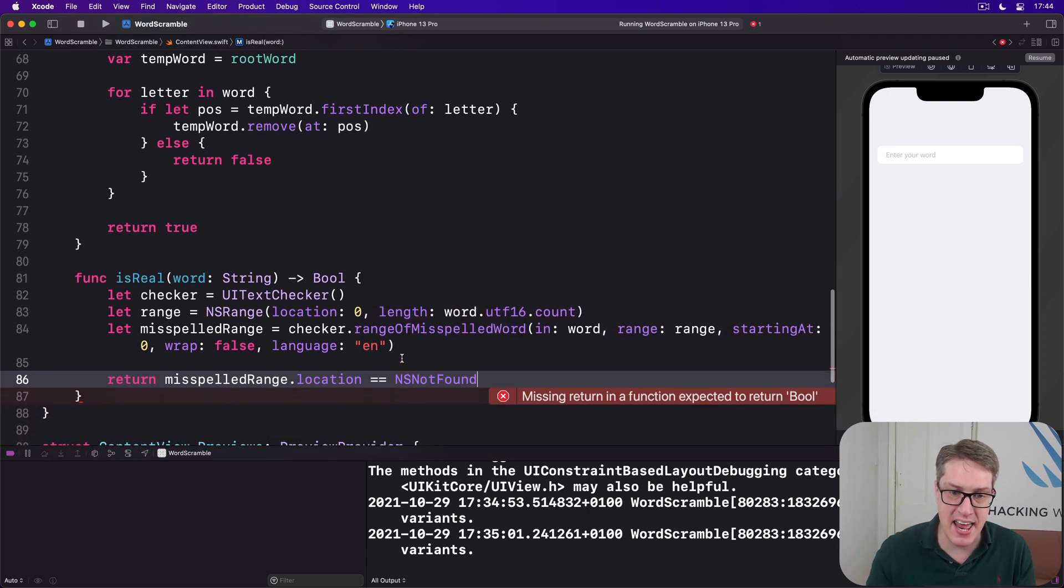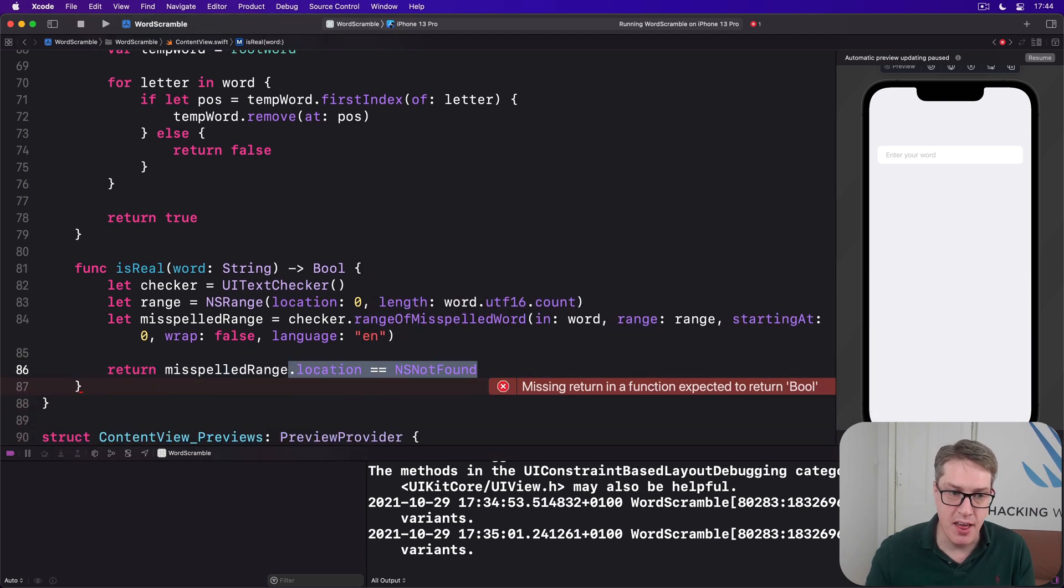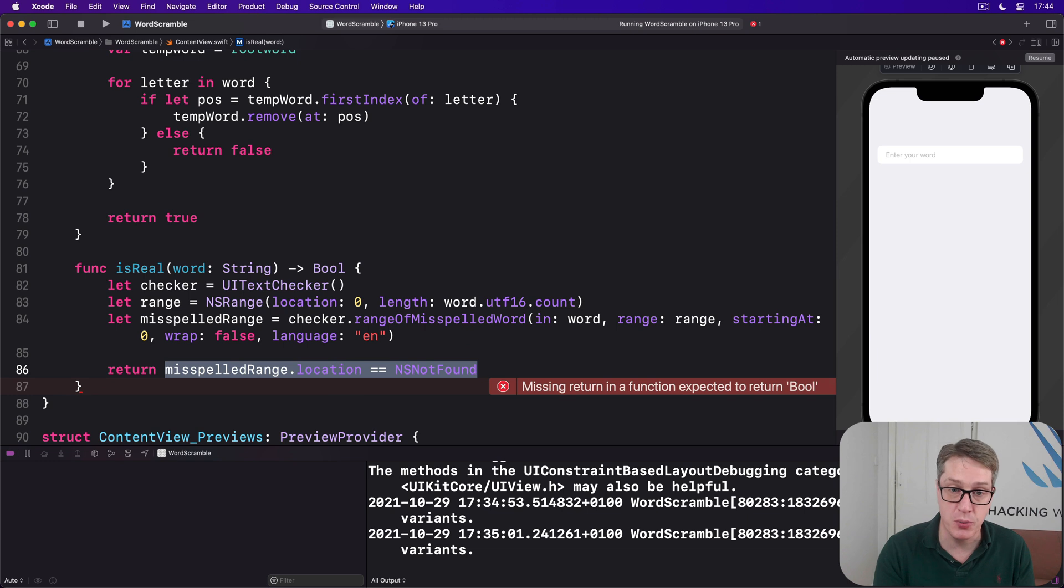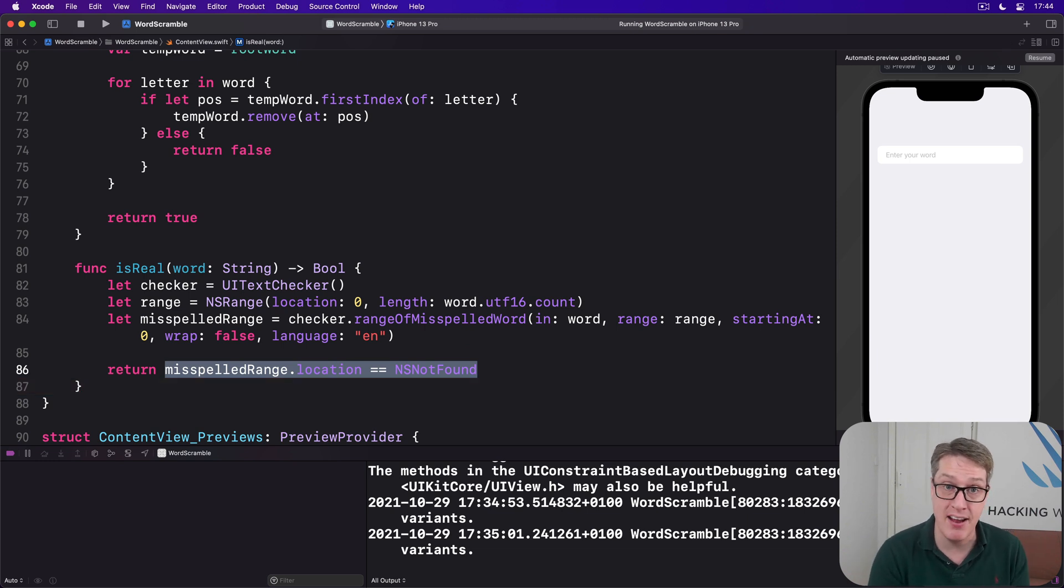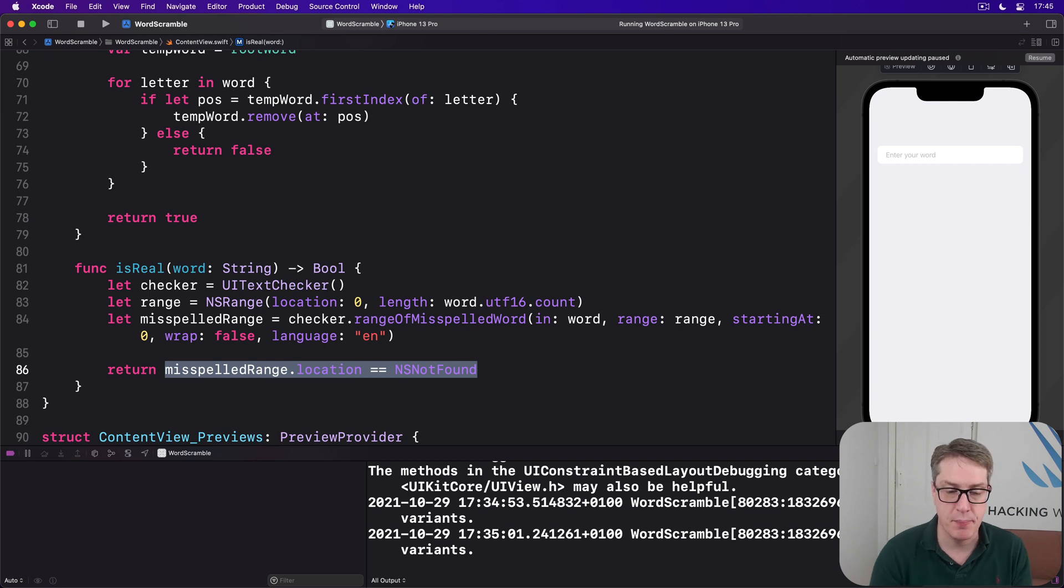And now we can read back from here the location of any misspelled words, which should be NSNotFound if the word is actually a real English word. So we'll do return misspelledRange.location is equal to NSNotFound. So if that is NSNotFound, this will be true, we're returning true, it's a real word. If it was not NSNotFound, it means there was a typo in there, it's a bad spelled word, return back false.